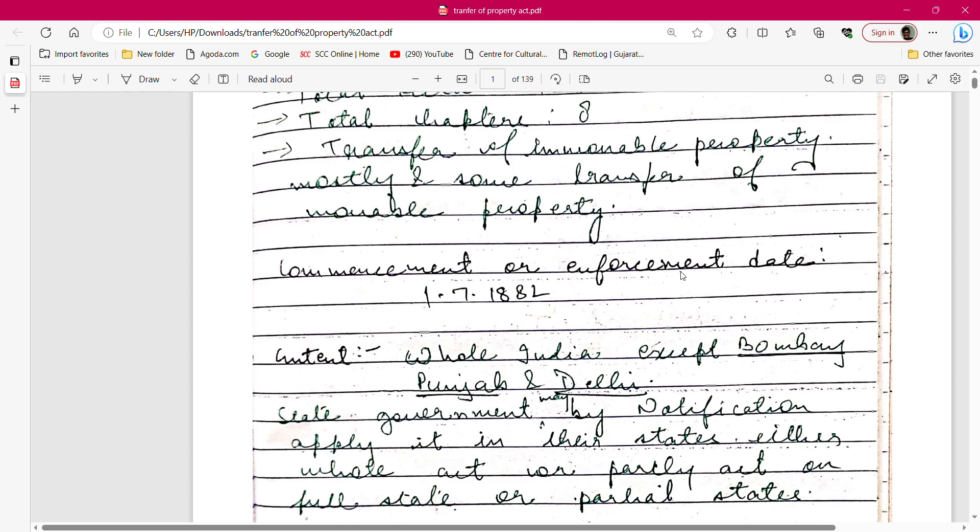The commencement and enforcement date of the Transfer of Property Act is very important from a judicial exam perspective. The Act came into force on 1st July 1882. Remember: 1st July 1882 — this is very important.